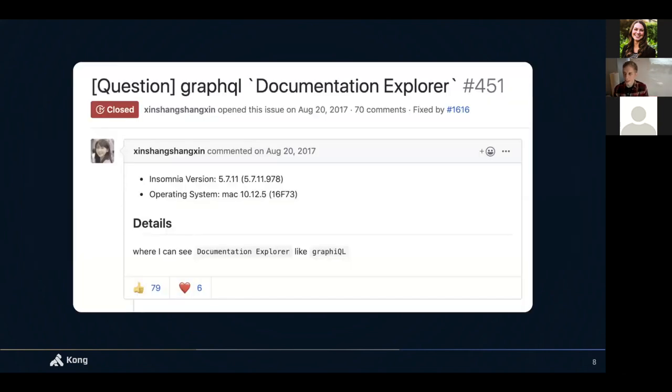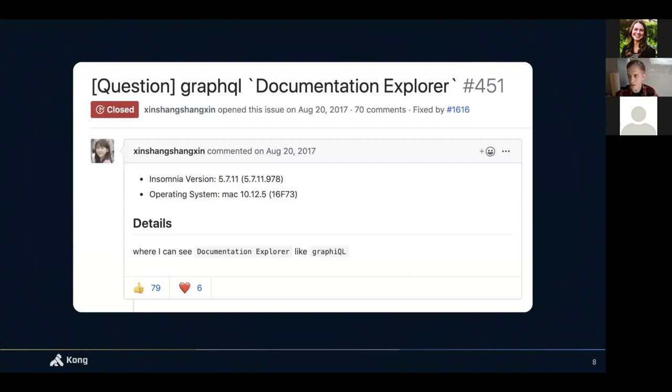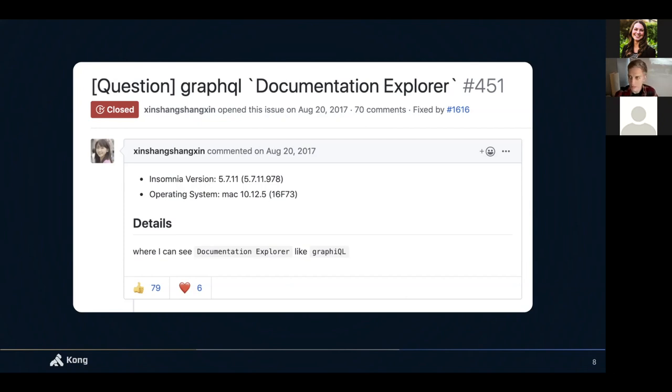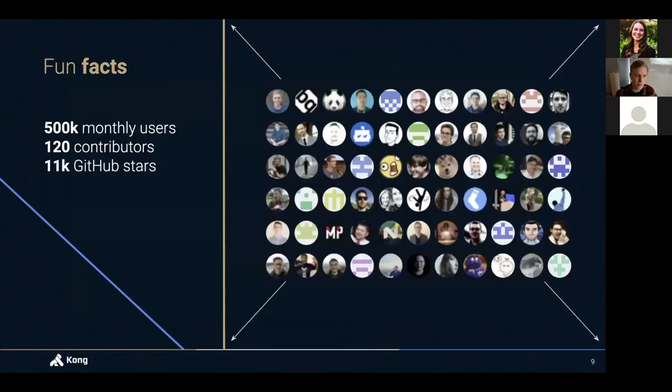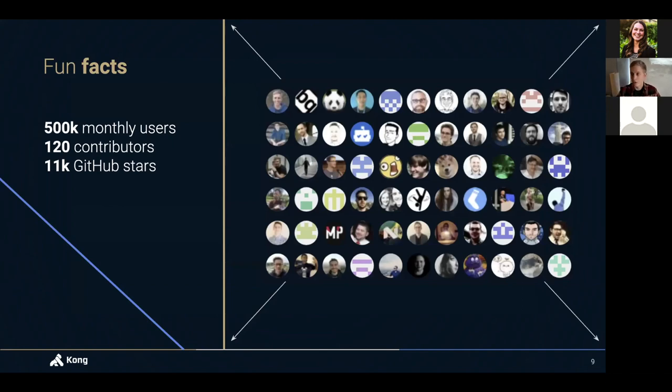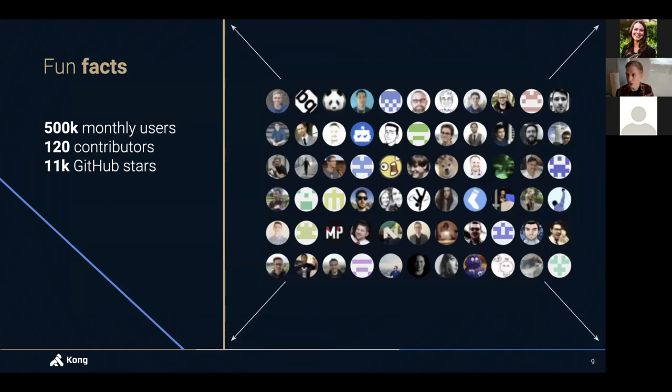Almost immediately after open sourcing it, people started having lengthy discussions on GitHub, submitting features, and just in general, making the app more robust. So fast forward to today, and Insomnia is used by over 500,000 developers every single month. It has over 120 contributors on GitHub now, and it just passed 11,000 stars.